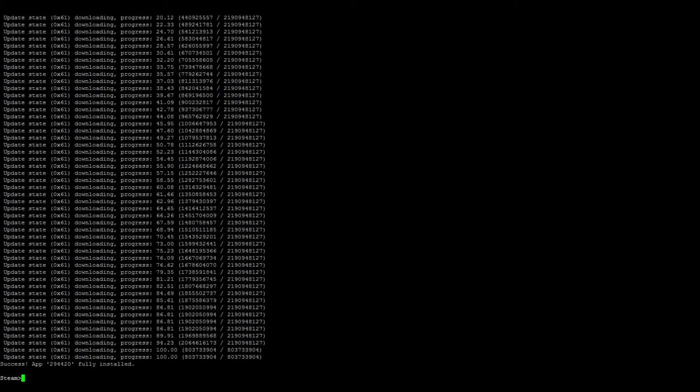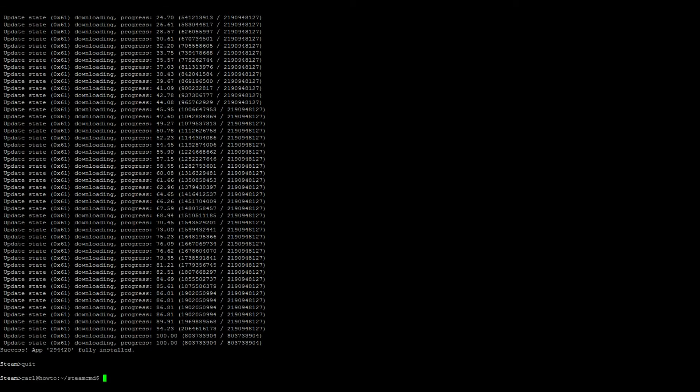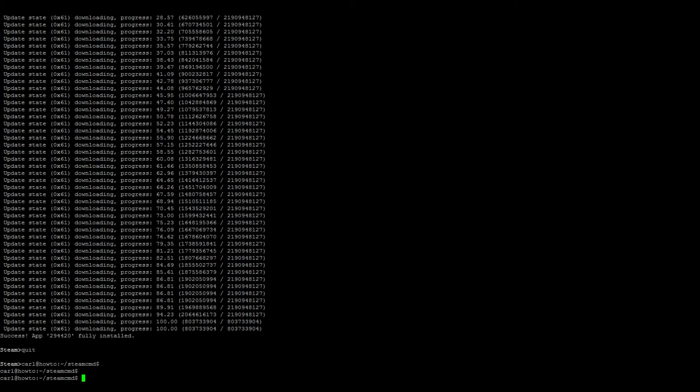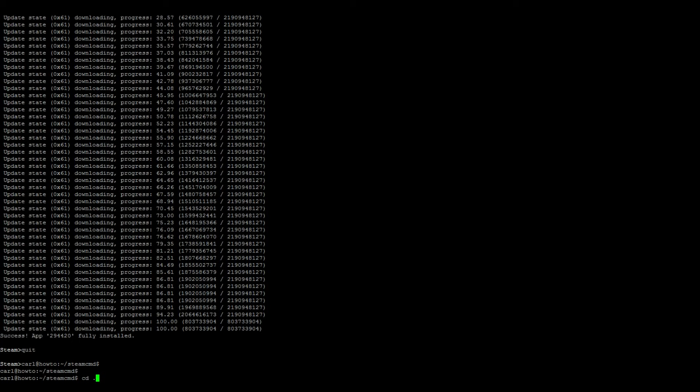Once the app is finished downloading, let's go ahead and quit steam cmd. Let's change to our directory: cd ../7dtd.